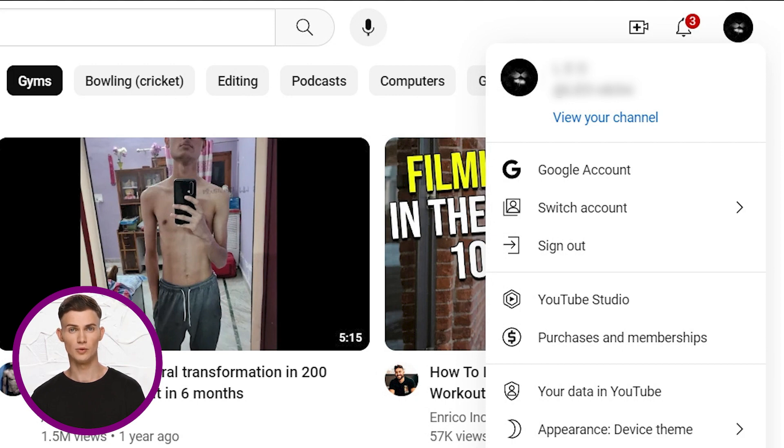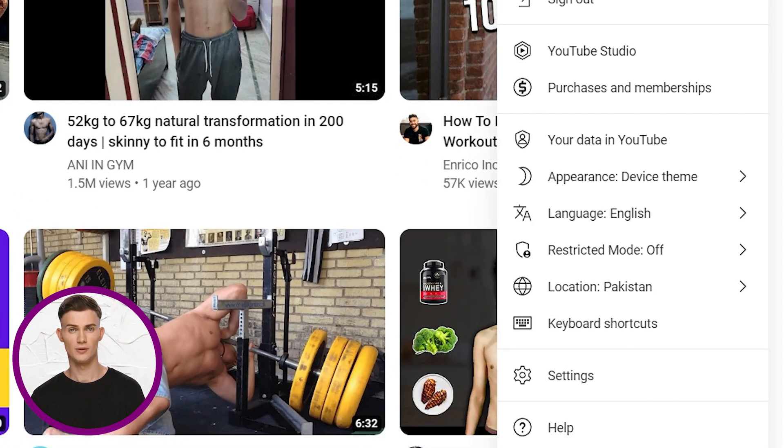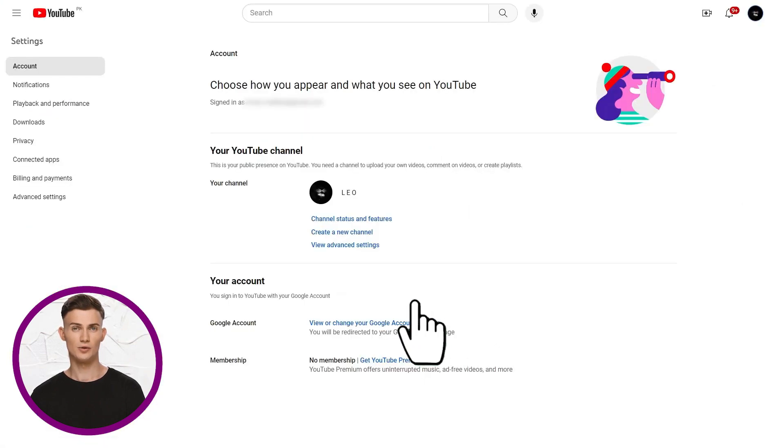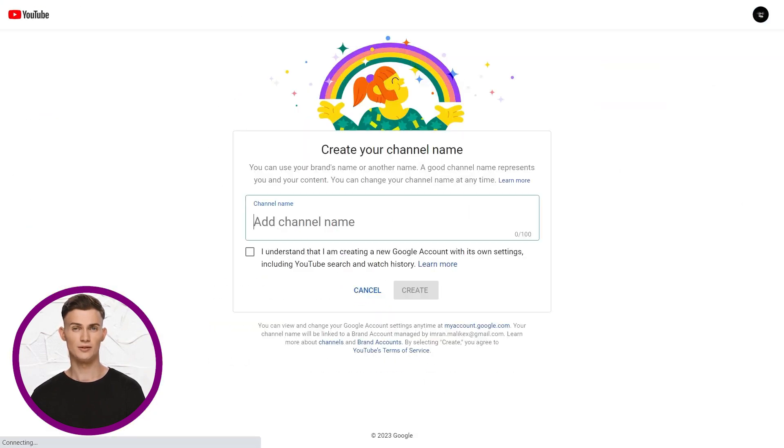Also you can have multiple channels with one Google account. Now to create a new channel, click settings, and then create a channel.